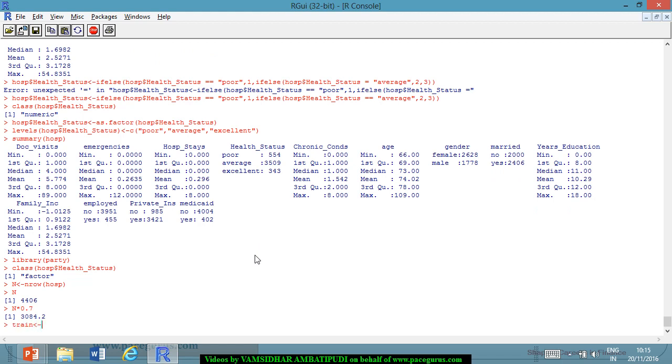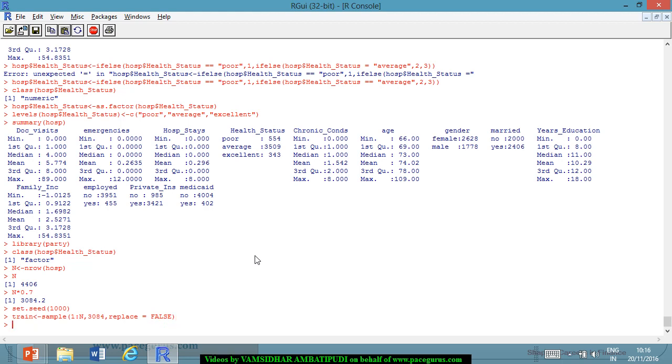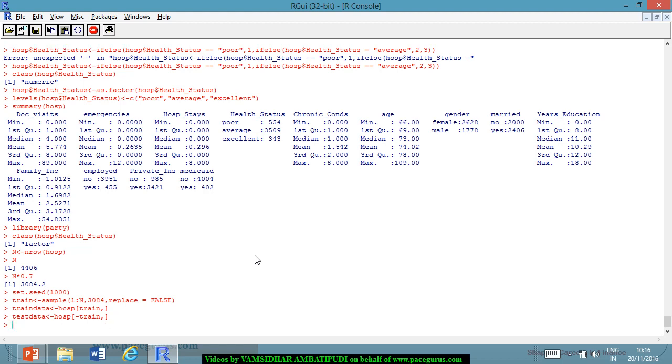The train is a variable that I am creating where I am taking a sample from 1 to n, 3084 numbers randomly. I am trying to generate between 1 and 4,406 where the replace I am setting it as false. So, no duplication coming in terms of the values. So, based on that I am creating my training data which is a subset of the hospital where I am taking the rows which are there as a part of the train. So, I am taking all the columns and test data also. I am again taking a subset of hospital where I don't include the train data, minus train, but I take all the columns. So, with this I have my training data and testing data in front of me.